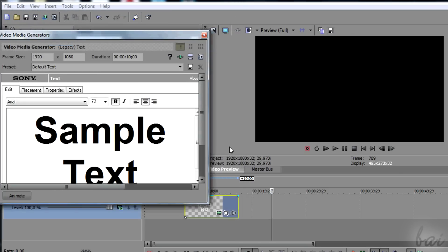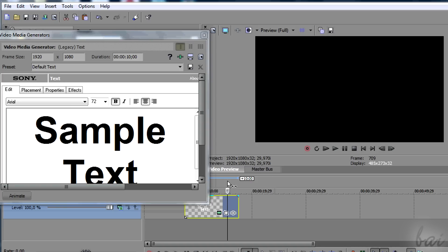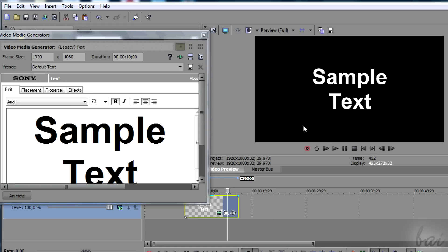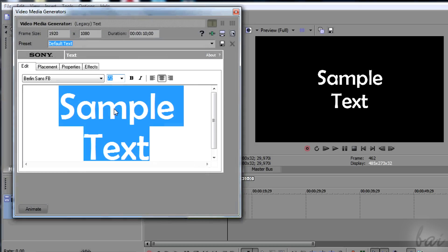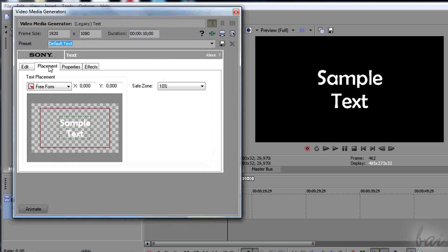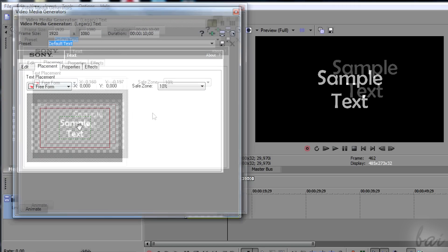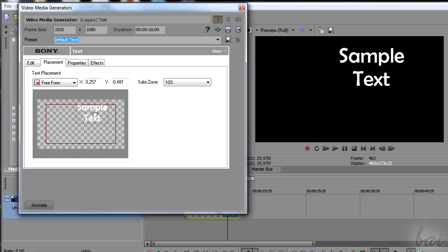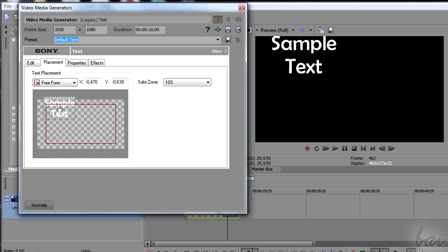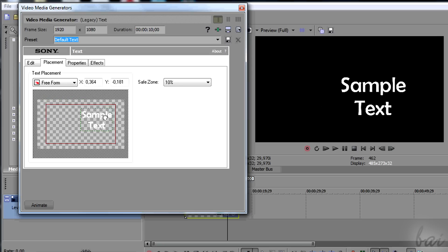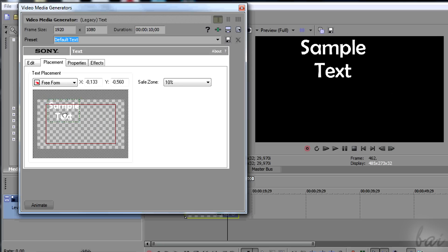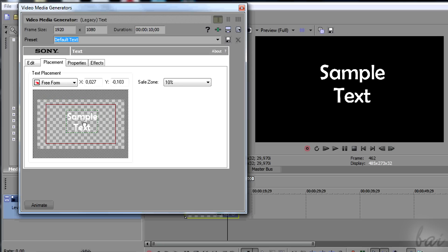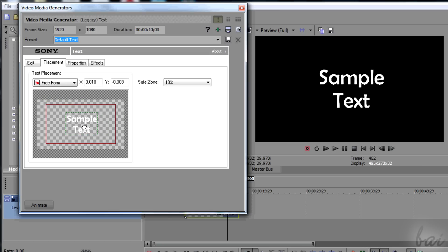To check how the text looks like through the preview, make sure to place the playhead on the text clip interested in your timeline. Through placement, you can place the text where you like most. Just click and drag it where you like. Don't worry about the safe zone.